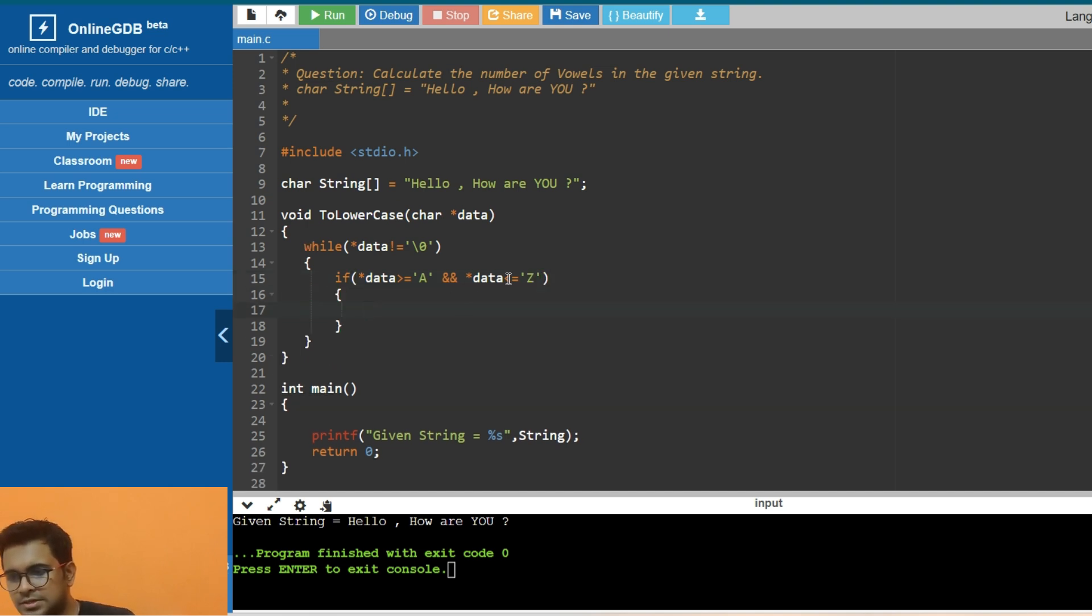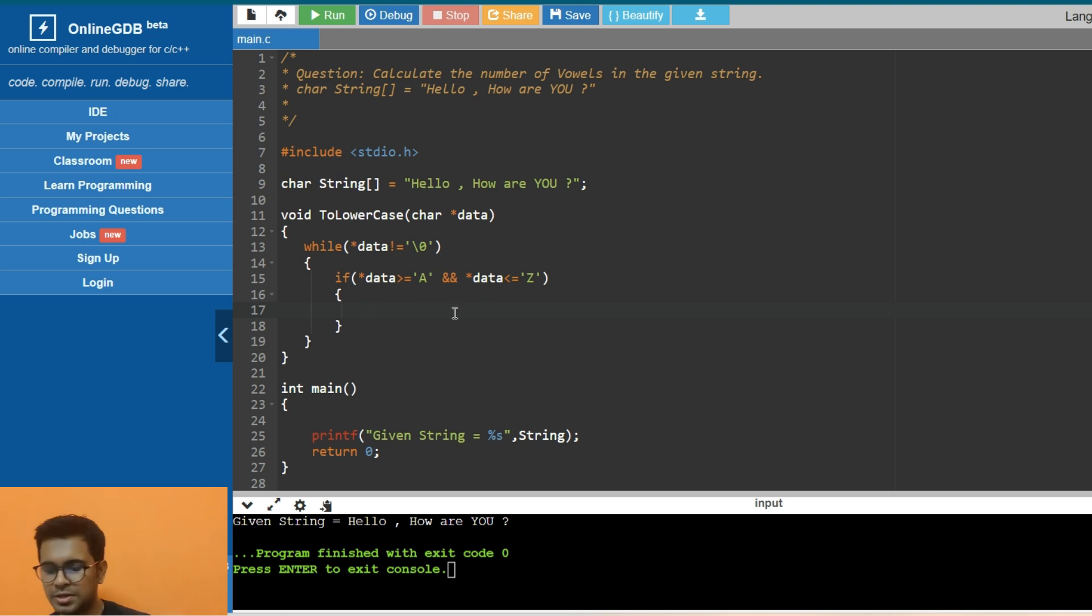If the data lies in between A and Z, then we convert it to lowercase.